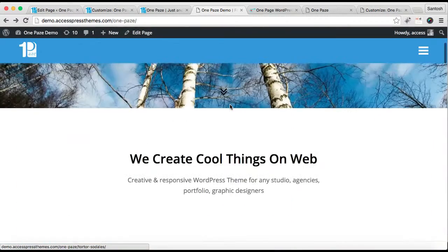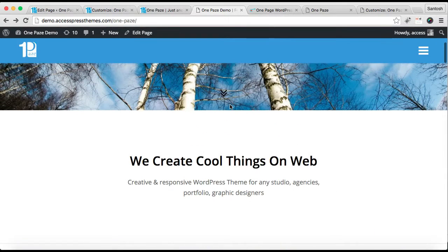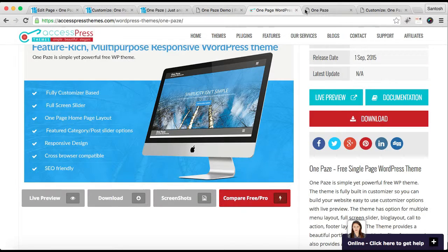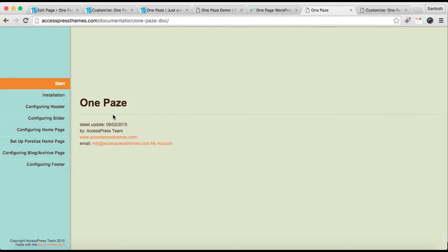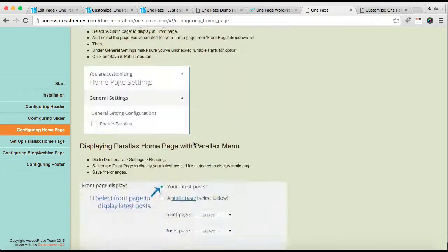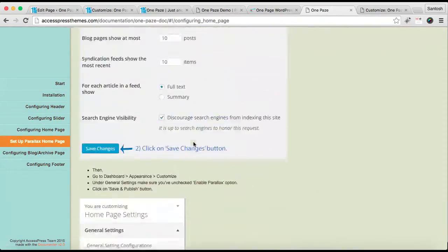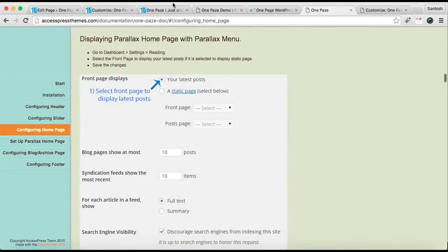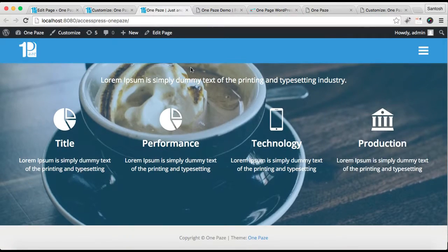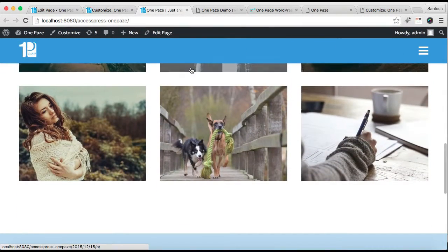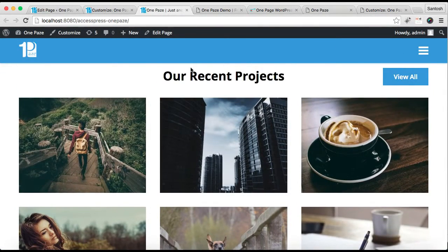In this way you can configure the about section, portfolio or project section, and service section to match our demo site. If you have any confusion regarding how to configure these, you can always refer to our online documentation for One Page, where you will find all these steps. I hope this video is helpful to you in configuring these three sections. For the other sections on the home page, I'm going to make another video which you can check later — thank you very much, take care.